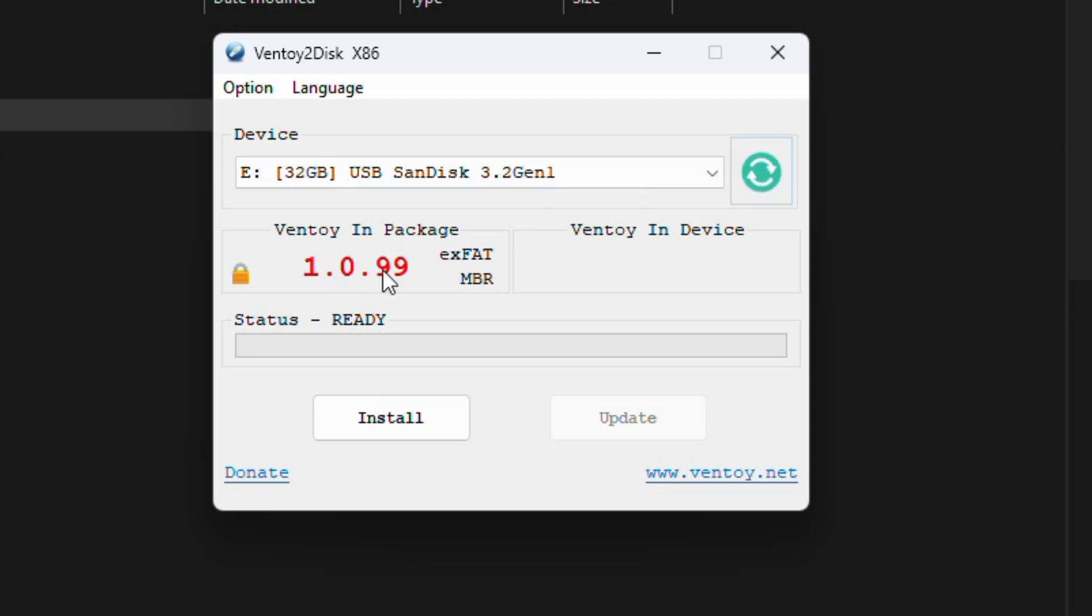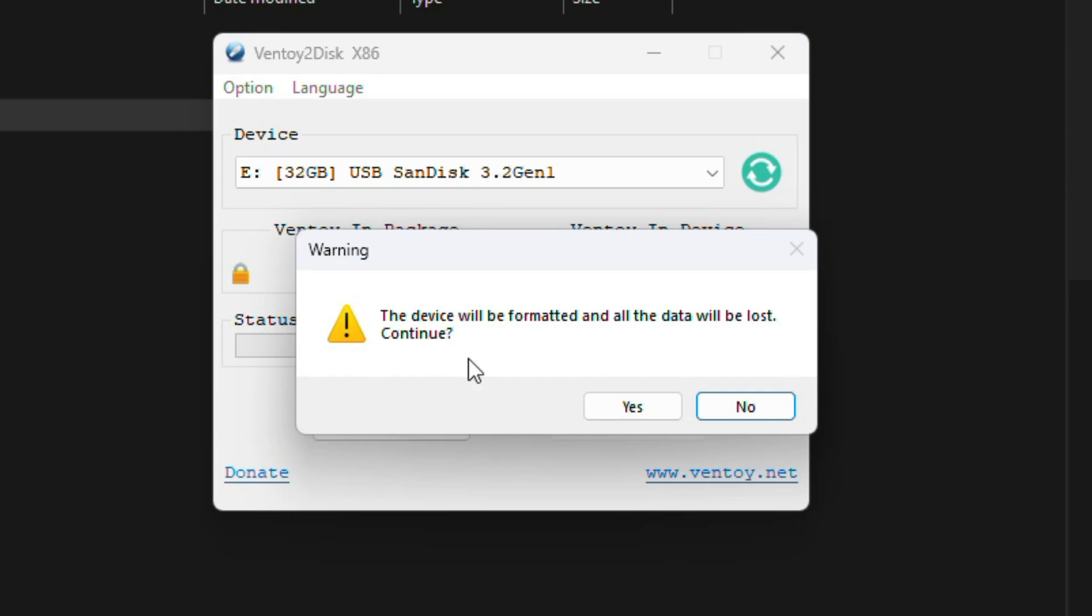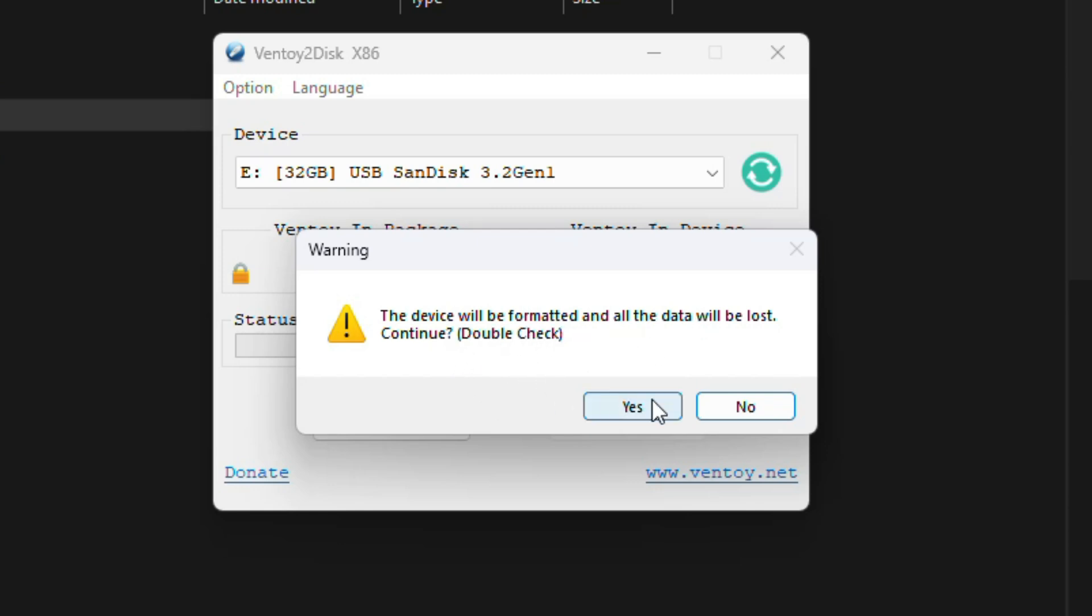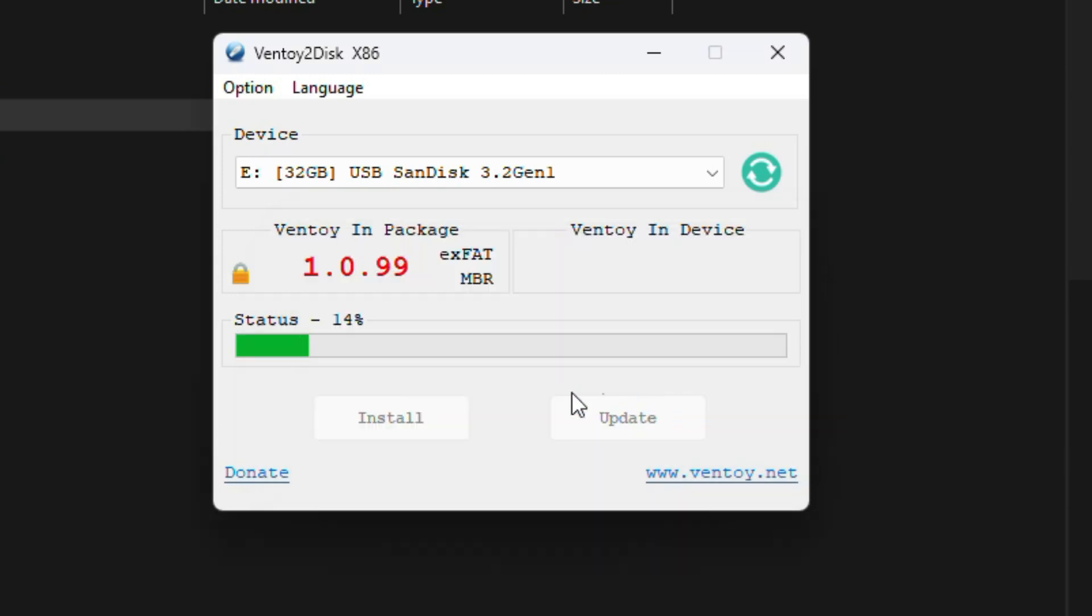After that, click on the install button. You'll get a warning message saying that the USB will be formatted. Click yes to confirm, and then click yes again on the second prompt. Ventoy will now create a bootable partition on your USB drive. This process might take a few minutes.